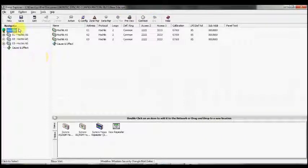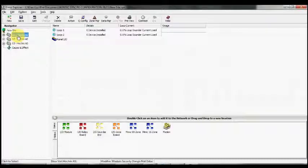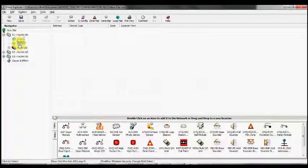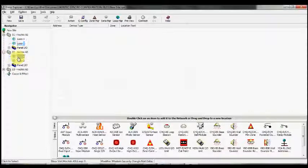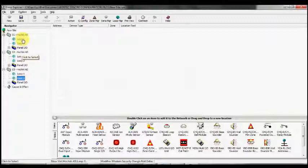Each of these panels has two loops, loop one and two as you can see here. That would give us three loop ones and three loop twos, which could cause some confusion.